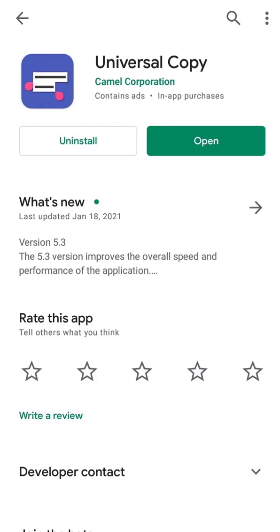To copy text from Facebook Lite, all you need is to download an application called Universal Copy. This is the application, and it's available for all mobile devices, so you can use it to copy text from anywhere. We're going to use it for Facebook Lite.